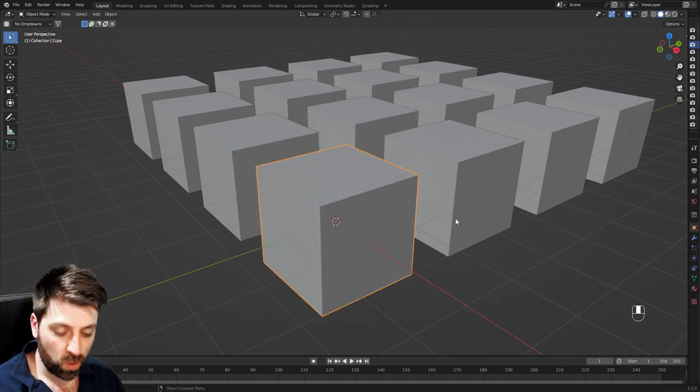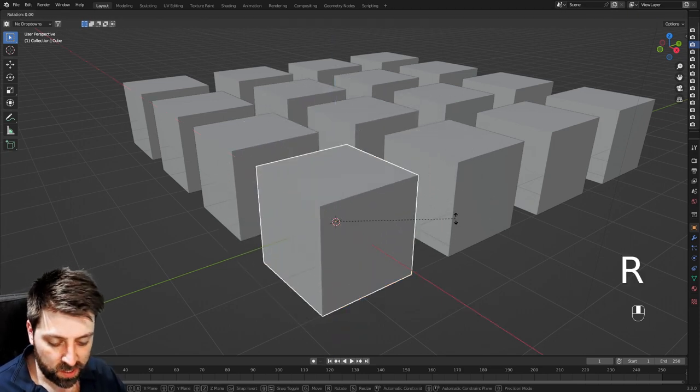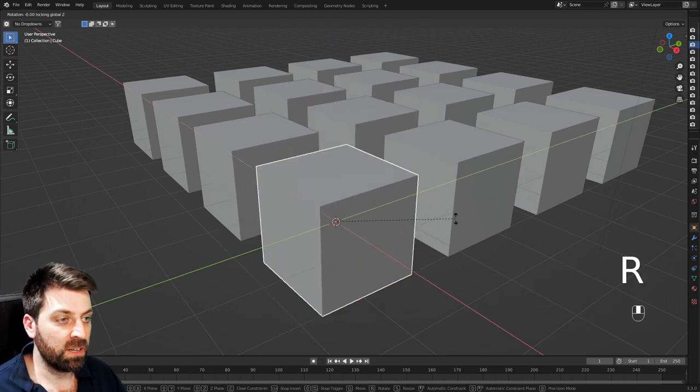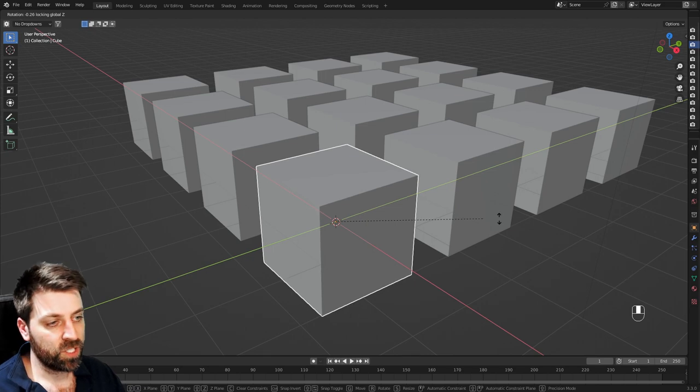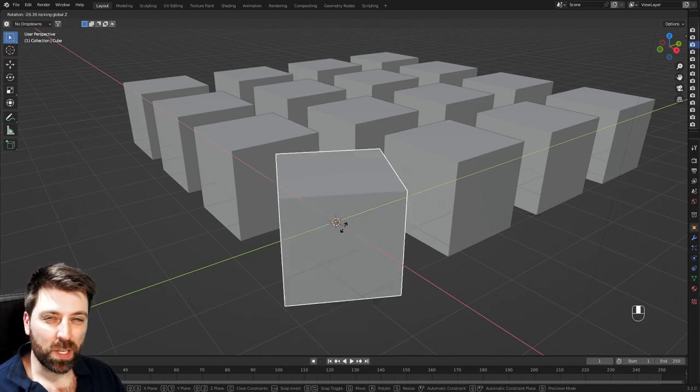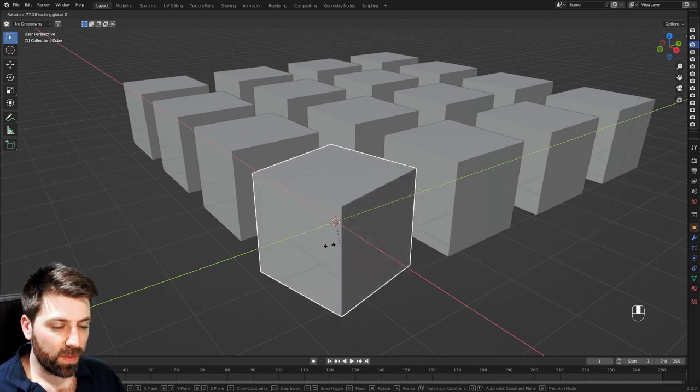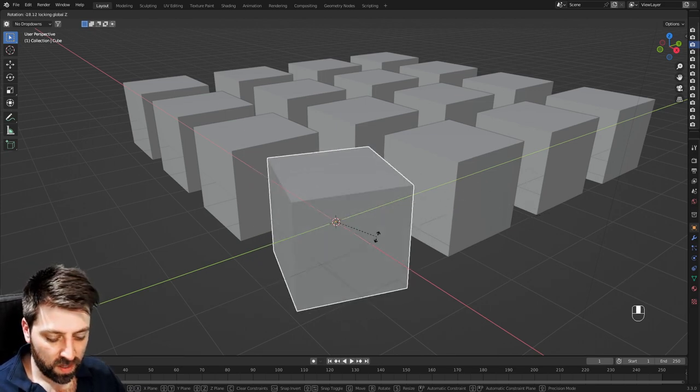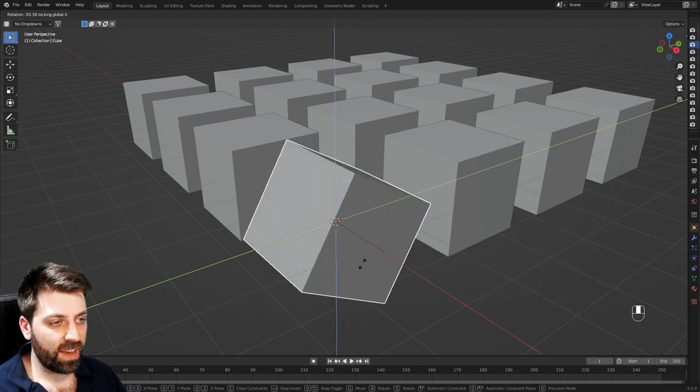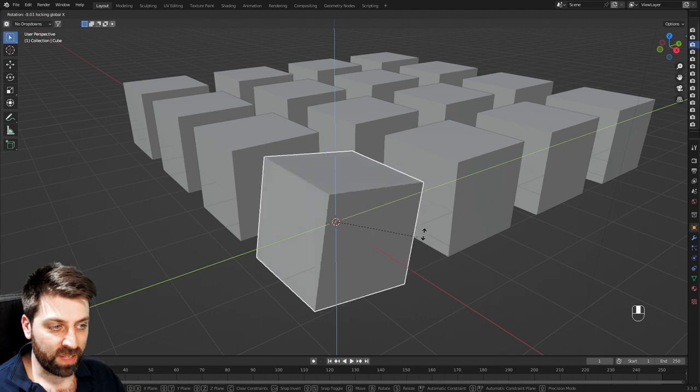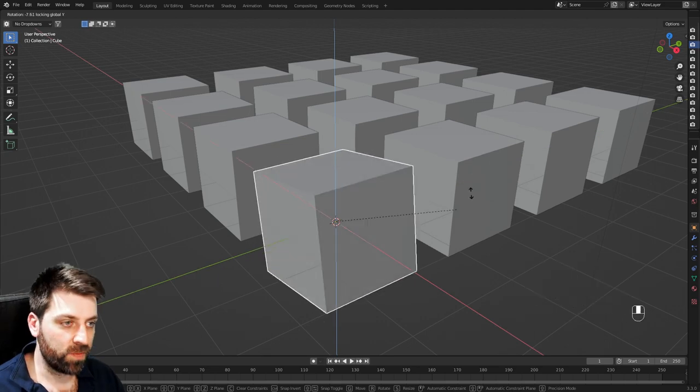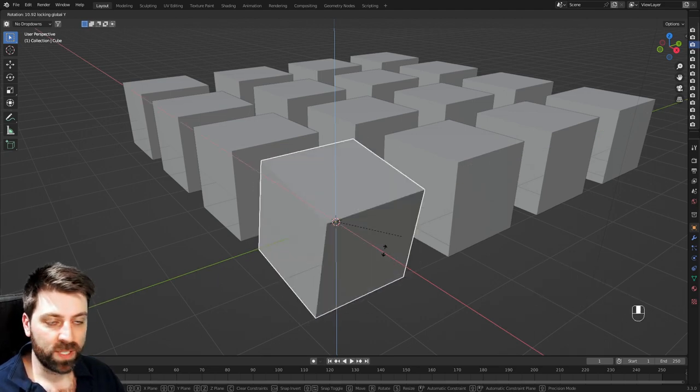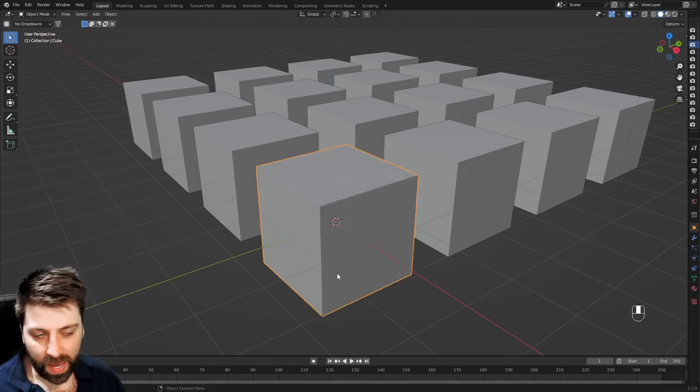This also works for rotation. So rotate with R, shift Z, but it's going to rotate around the Z axis. Shift X, it rotates along the X axis, and shift Y, it rotates along the Y axis.